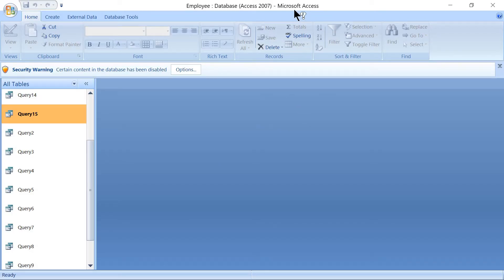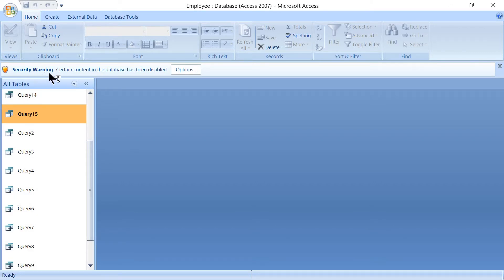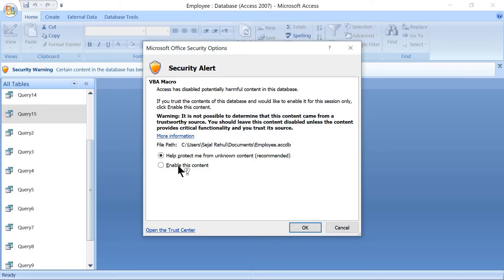Just go back to Access. When we open the existing file, a security warning message will appear stating that certain content in the database has been disabled. We have to enable this — click on Options, then click on 'Enable this content', then OK.